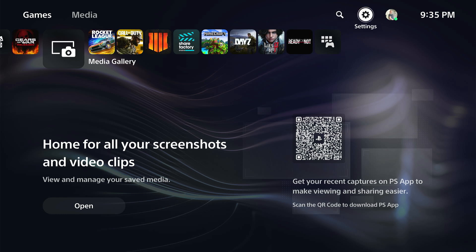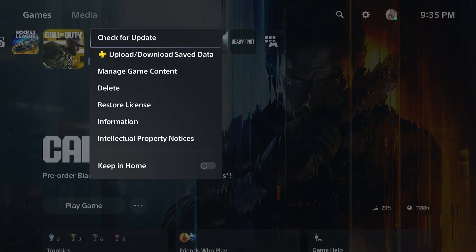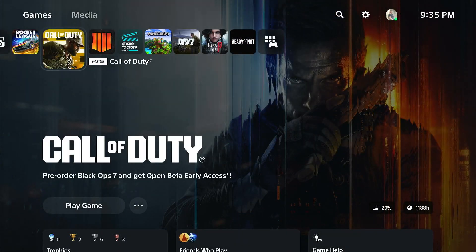So if you want to manually update everything, for example, you can go to a game and there's an option to check for an update right here.